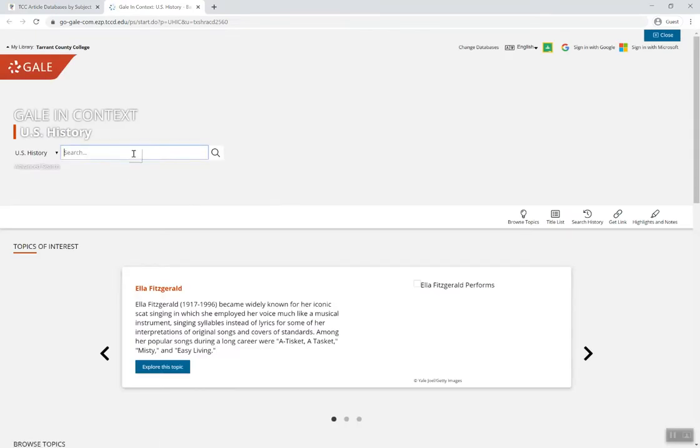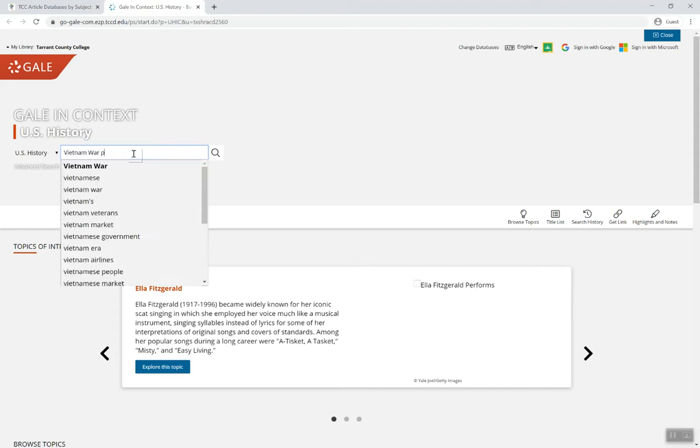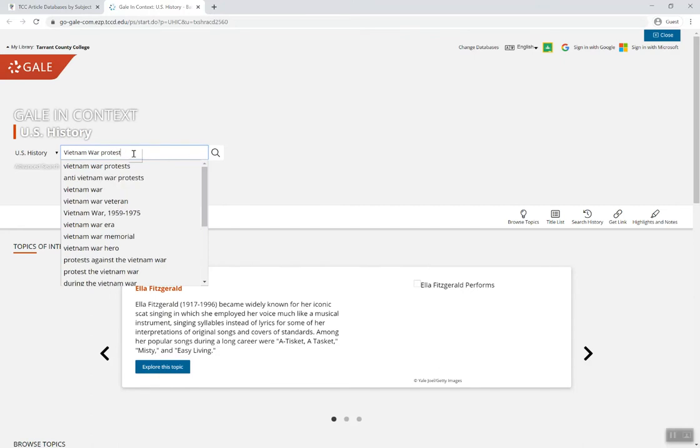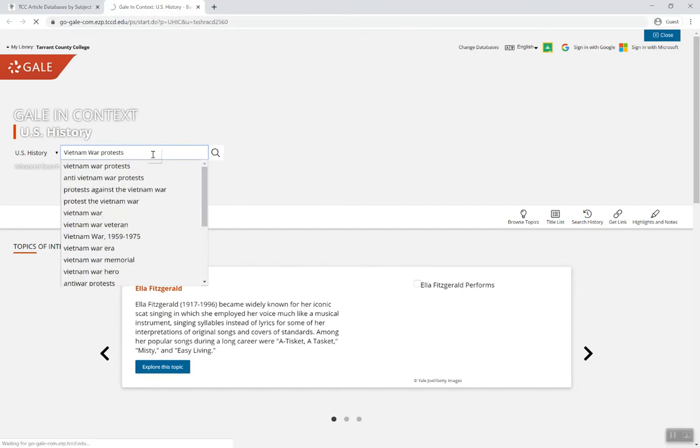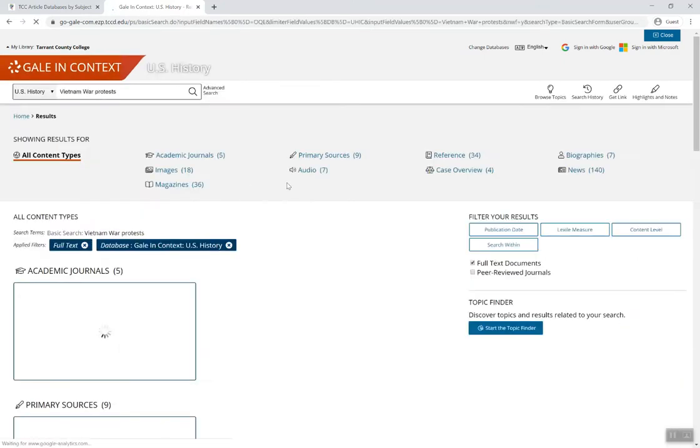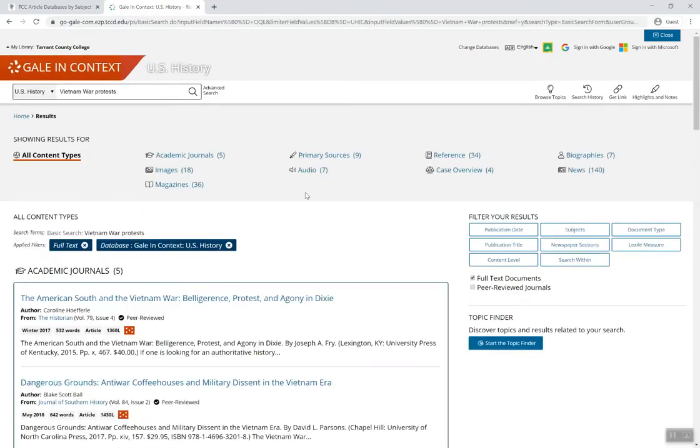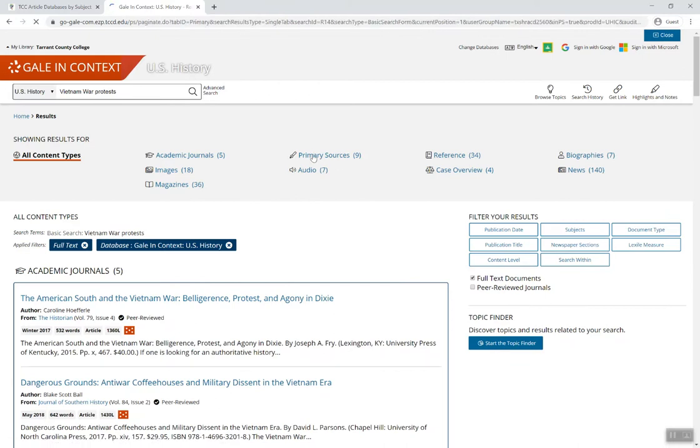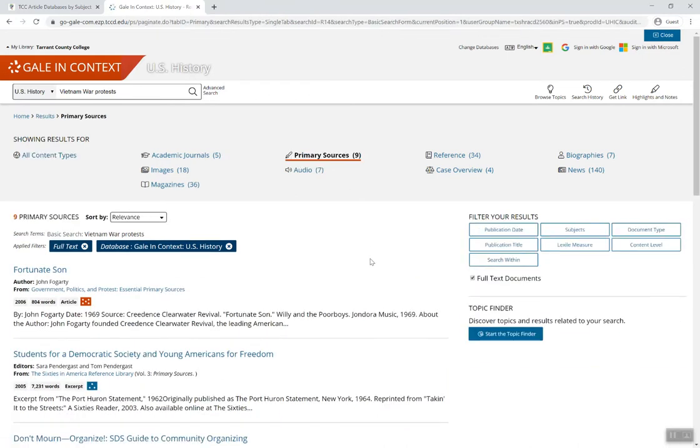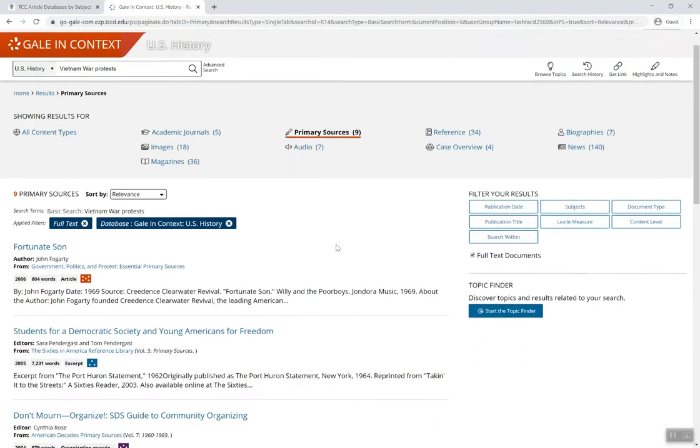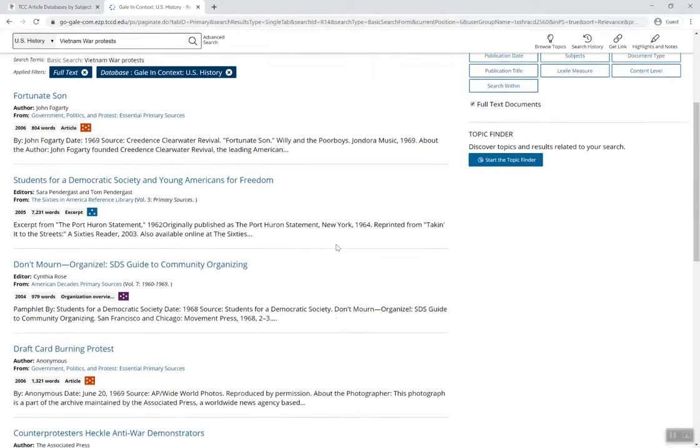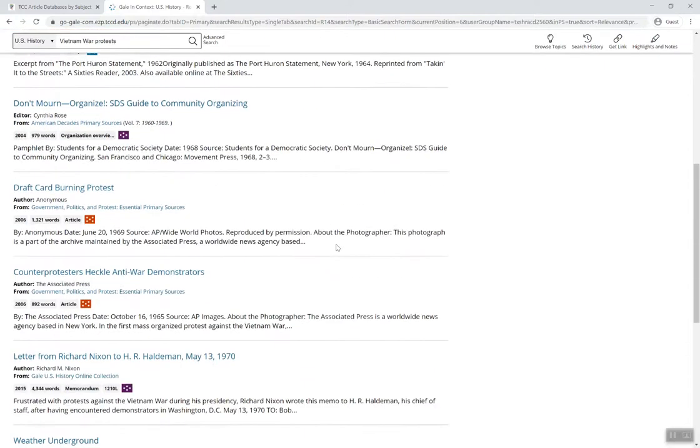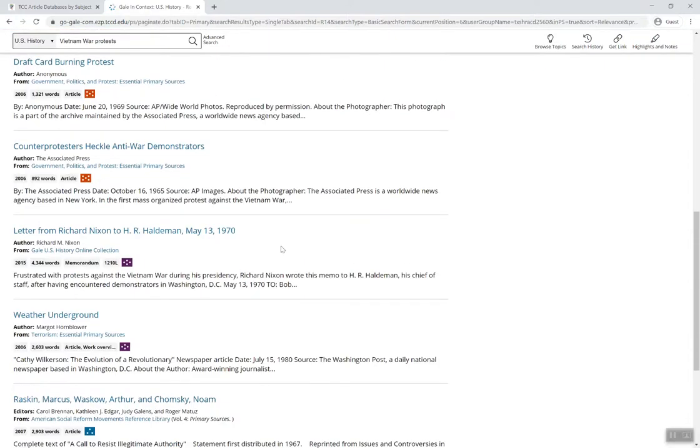In the search box, type in your subject or topic. Notice that this database groups all of the primary sources together. Click on any source to read the full text.